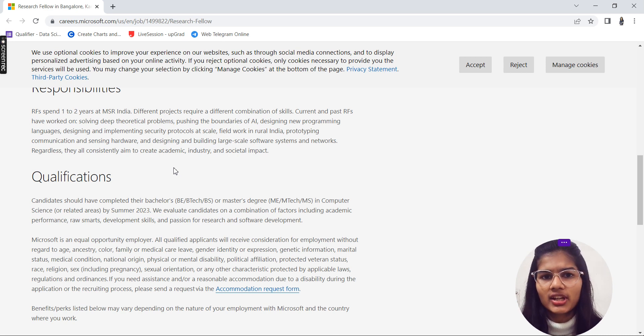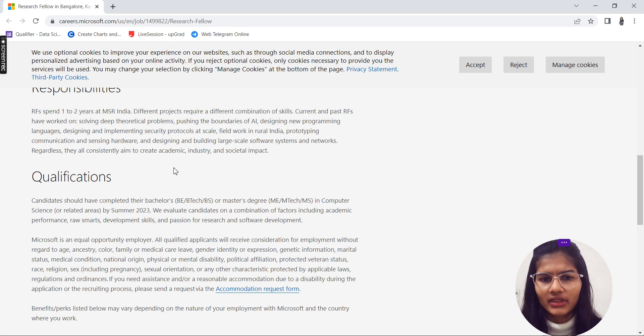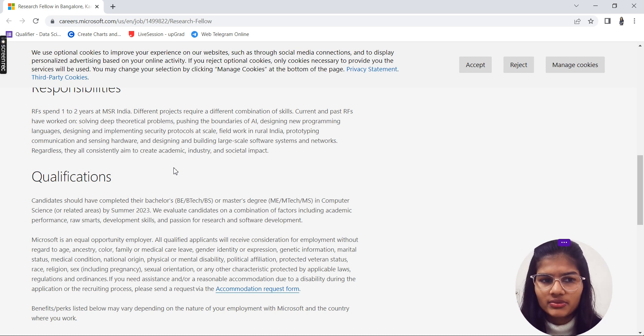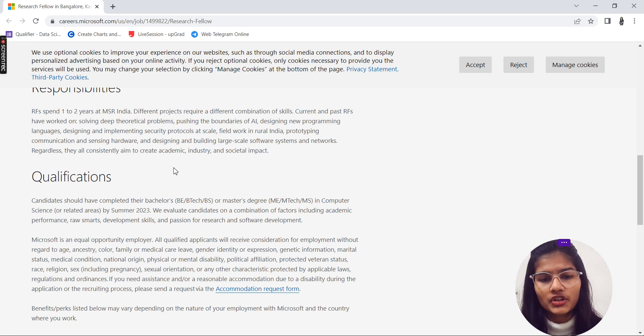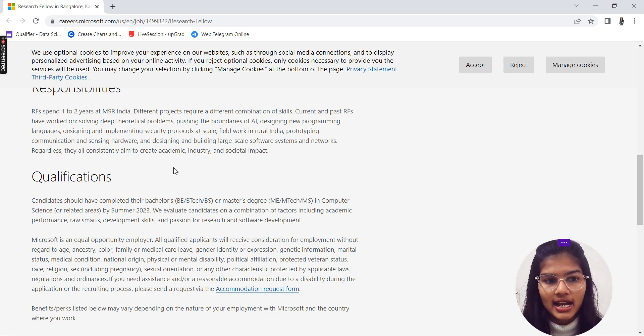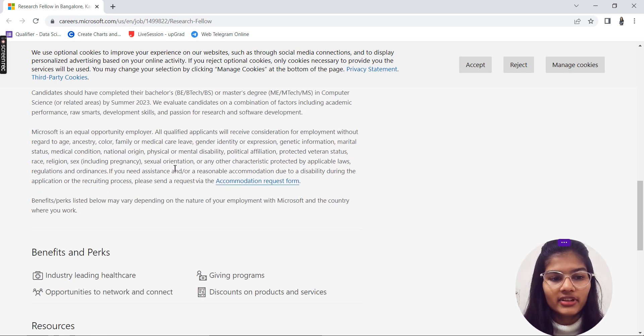Responsibilities: You have to spend one or two years at Microsoft India. You have to do different projects which will be having different combinations of skills. You have to work on current and past research projects, solving deep analytical problems, pushing the boundaries of AI. This is all what you have to do.